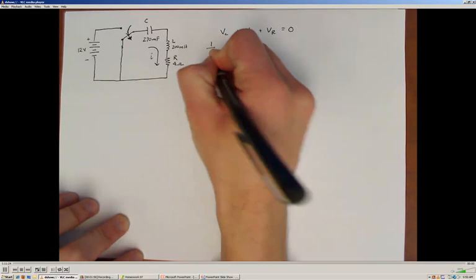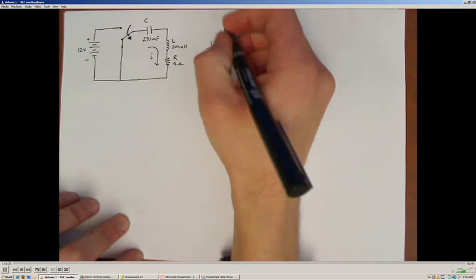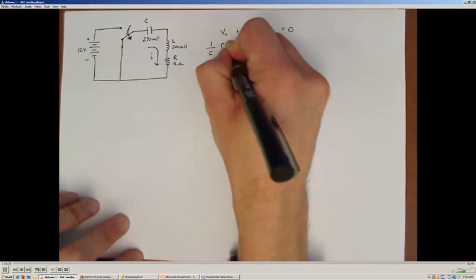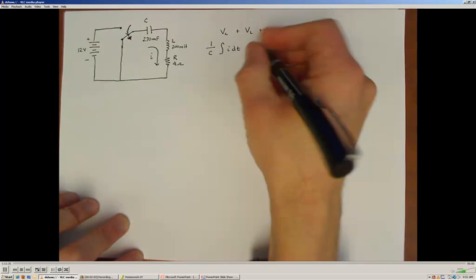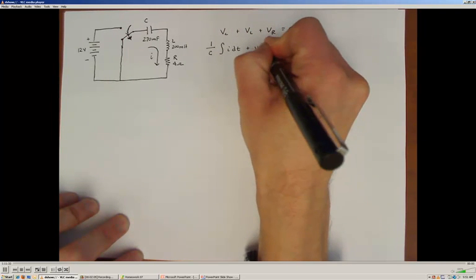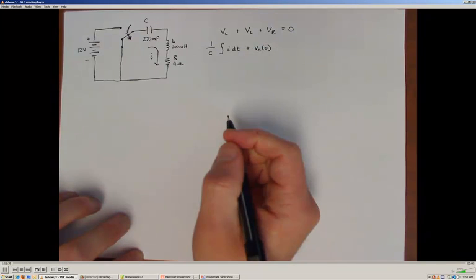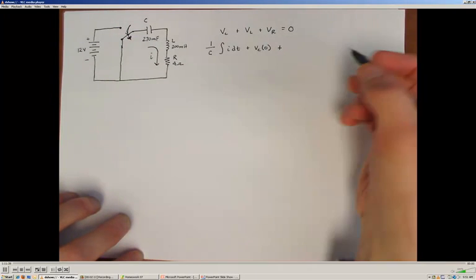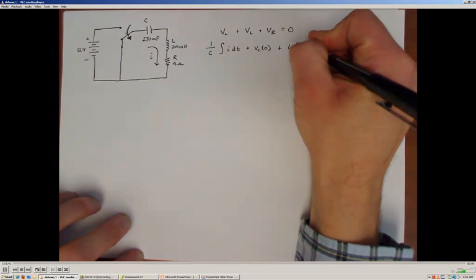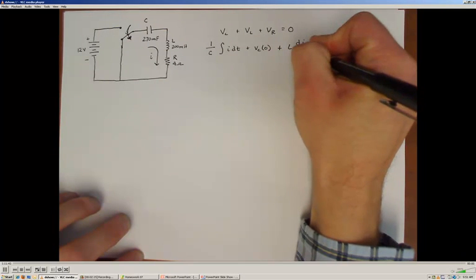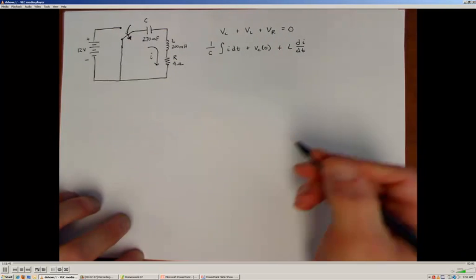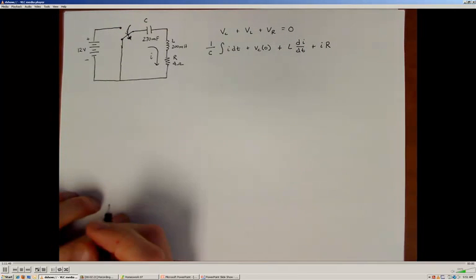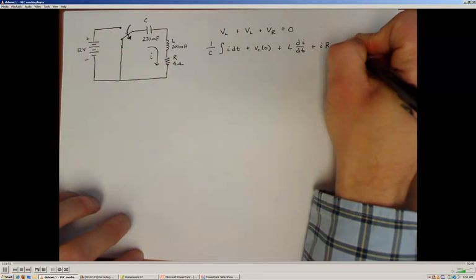For the capacitor, we know the relationship is 1/C times the integral of the current over time, plus the initial voltage across the capacitor at time equal to zero. For the inductor, the current-voltage relationship is L·di/dt. And for the resistor, we know it's Ohm's law. All of that needs to sum to zero.